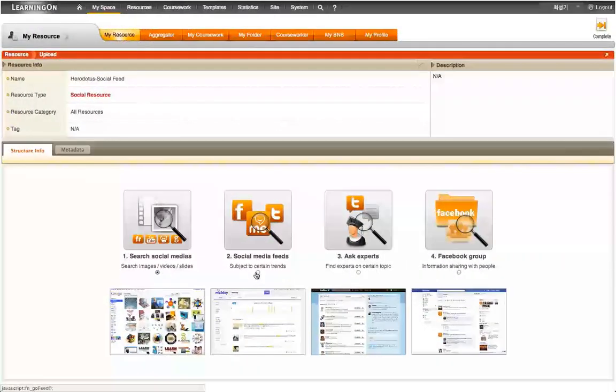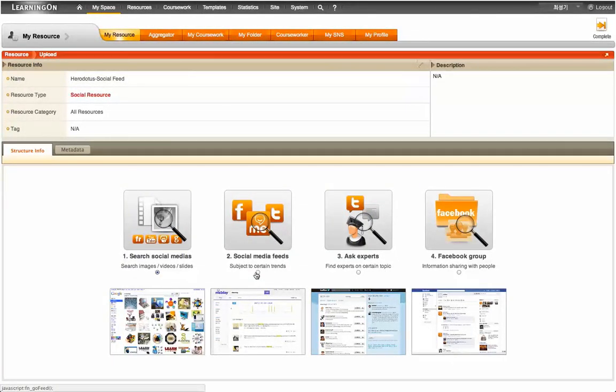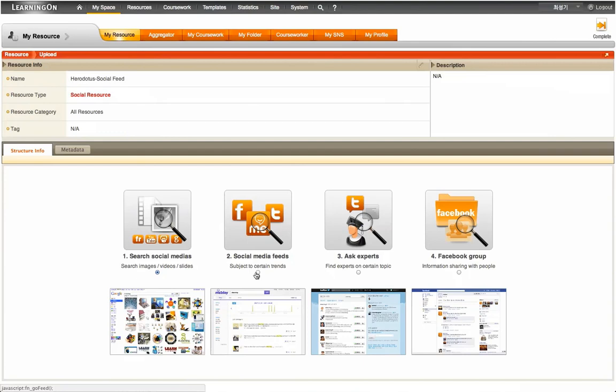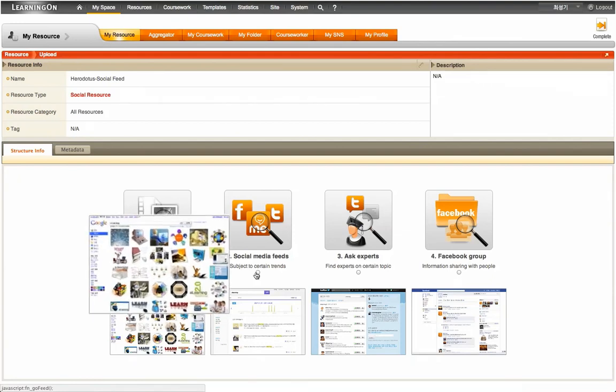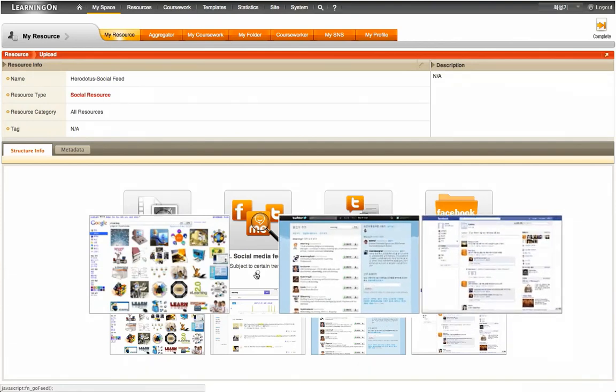Let's now create a learning resource using a number of popular social networking services. Learning On features four different methods or ways of utilizing social networking services, with each method utilizing a specific type of media in creating a web content page. At first, with Learning On's user-friendly interfaces, the users can easily utilize the search results returned from YouTube videos, Flickr, Slideshare, and Google Images as a learning resource in a form of web content. Learning On also enables its users to search the social feeds from Twitter and Facebook, and turn them into their own learning resource.